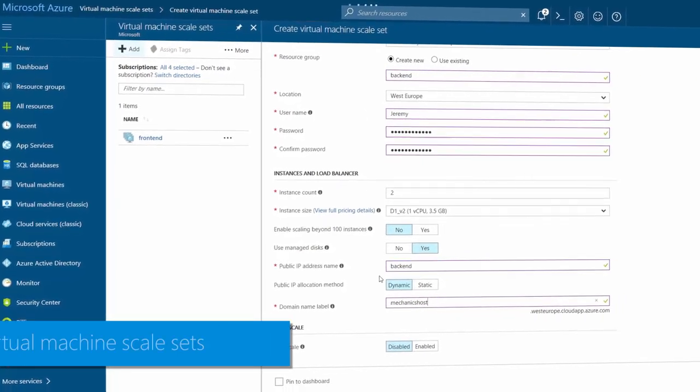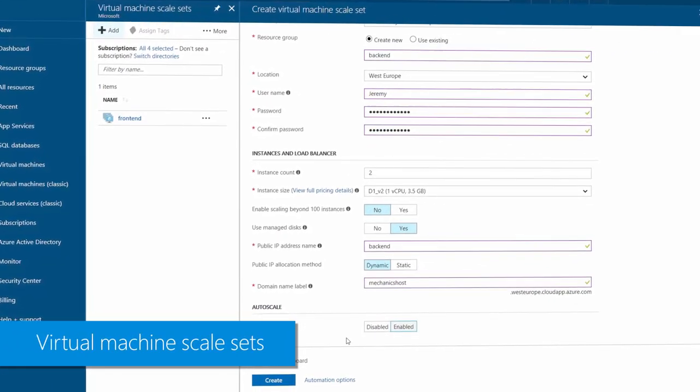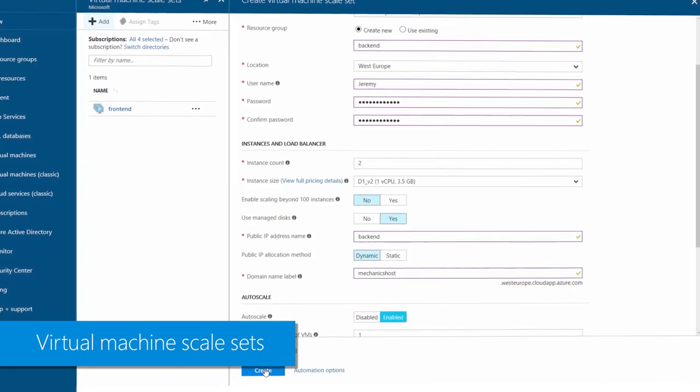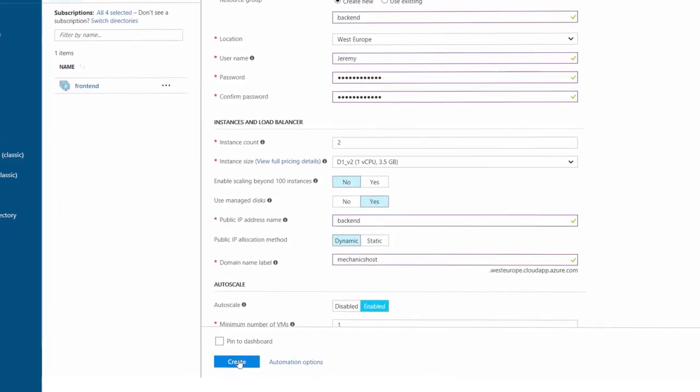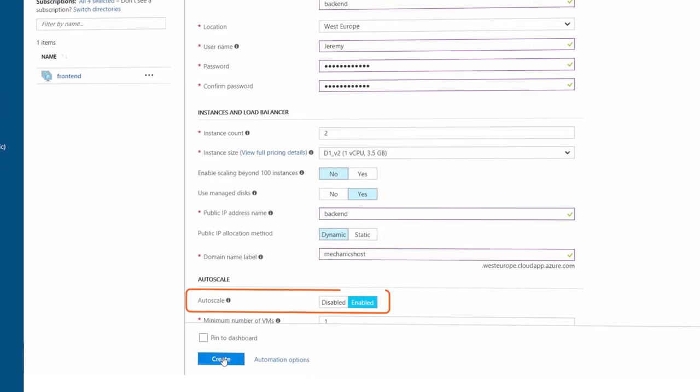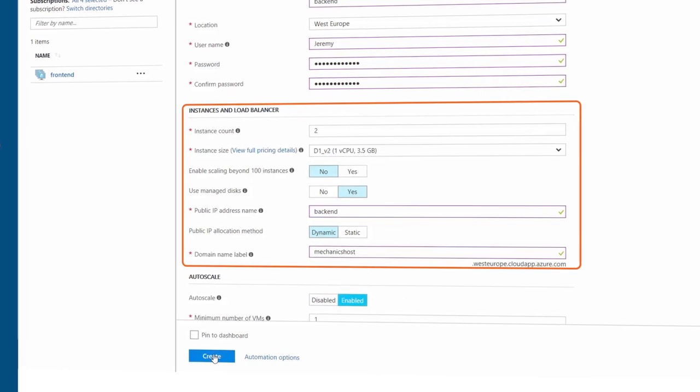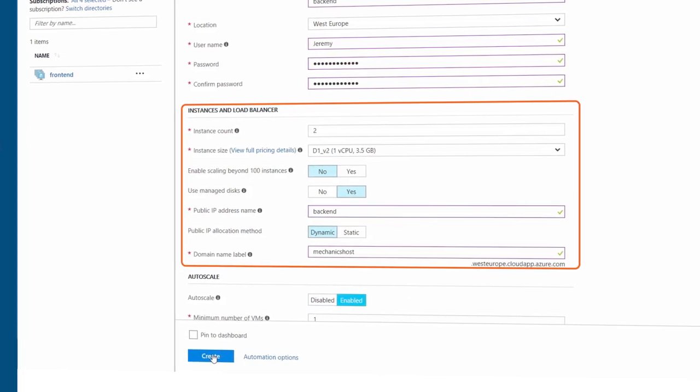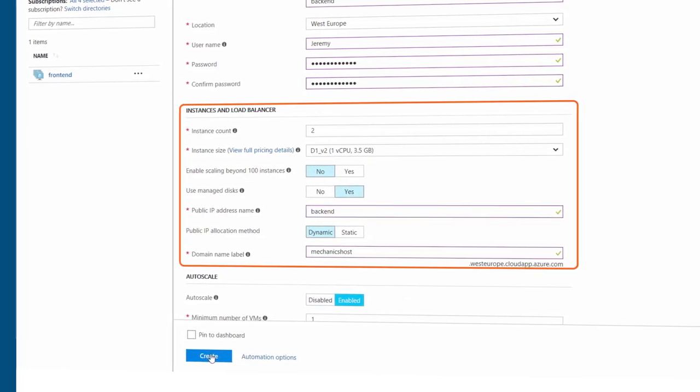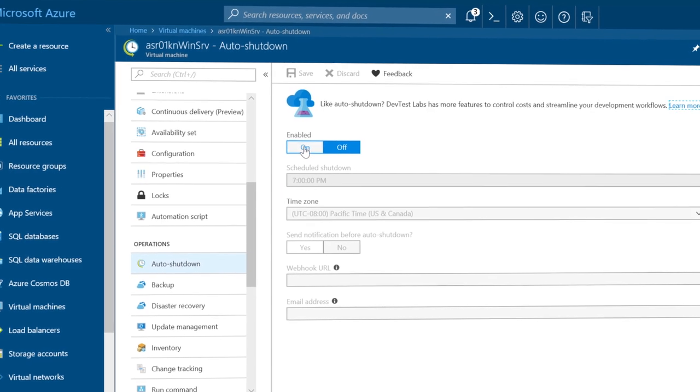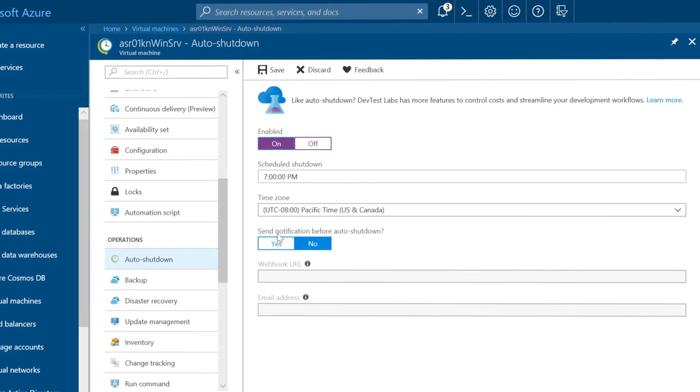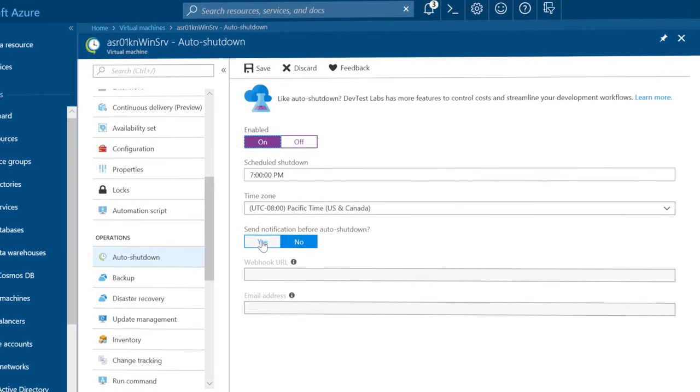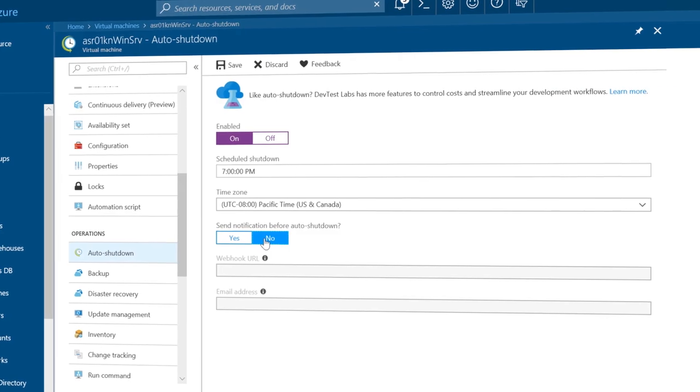Starting with virtual machines, there are several automation options in addition to automation scripts. A core concept of cloud computing is elastic scale and virtual machine scale sets deliver elastic scale by letting you automatically create and manage a group of identical load-balanced VMs. The number of VM instances can automatically increase or decrease in response to demand or a defined schedule. You can also automate simple common operations within your virtual machines like auto shutdown of the VM or recurring backups or OS updates.